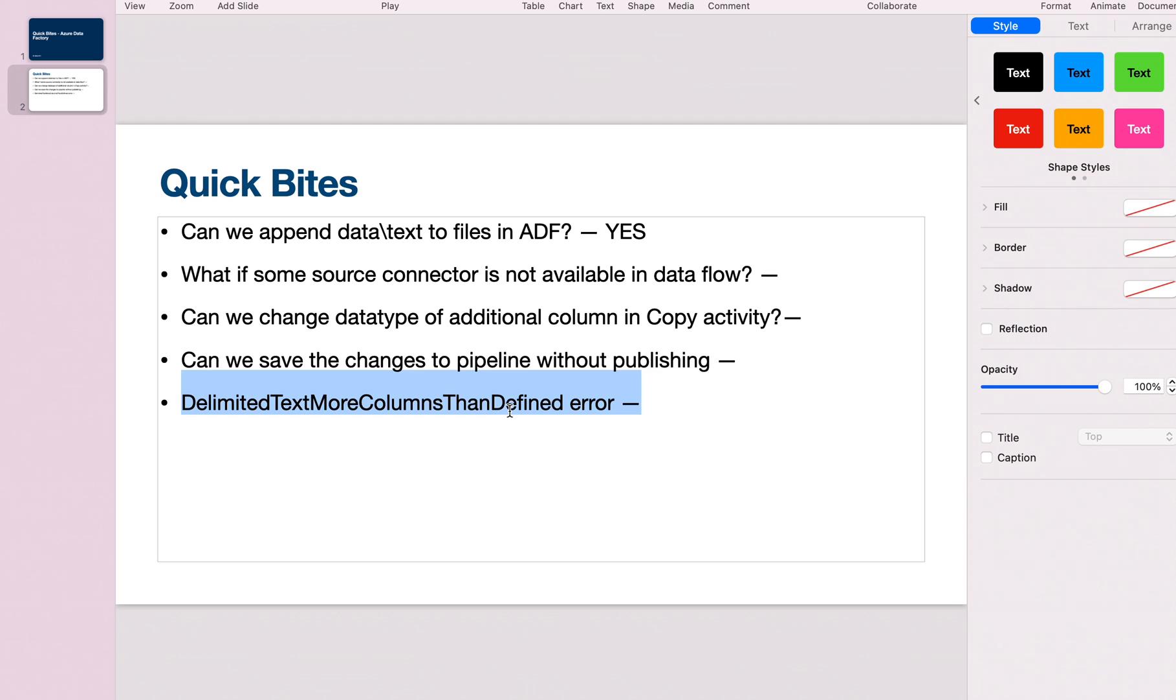If you don't want to validate schema and just want to copy the file from one location to another—one blob storage container to another—you can make use of binary mode in the dataset.